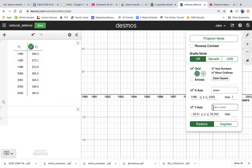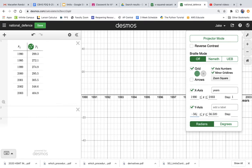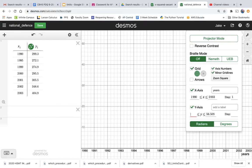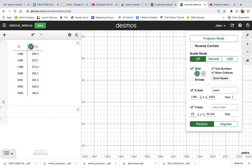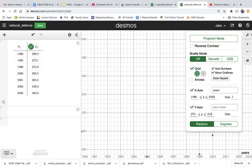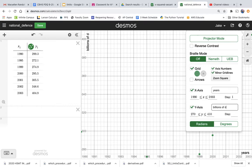And then my Y values are, what's my lowest Y value? It's like 270-ish. So I can go, my Y's from 270 to the highest is like 404, so let's just say 410. We'll call it billions of dollars.